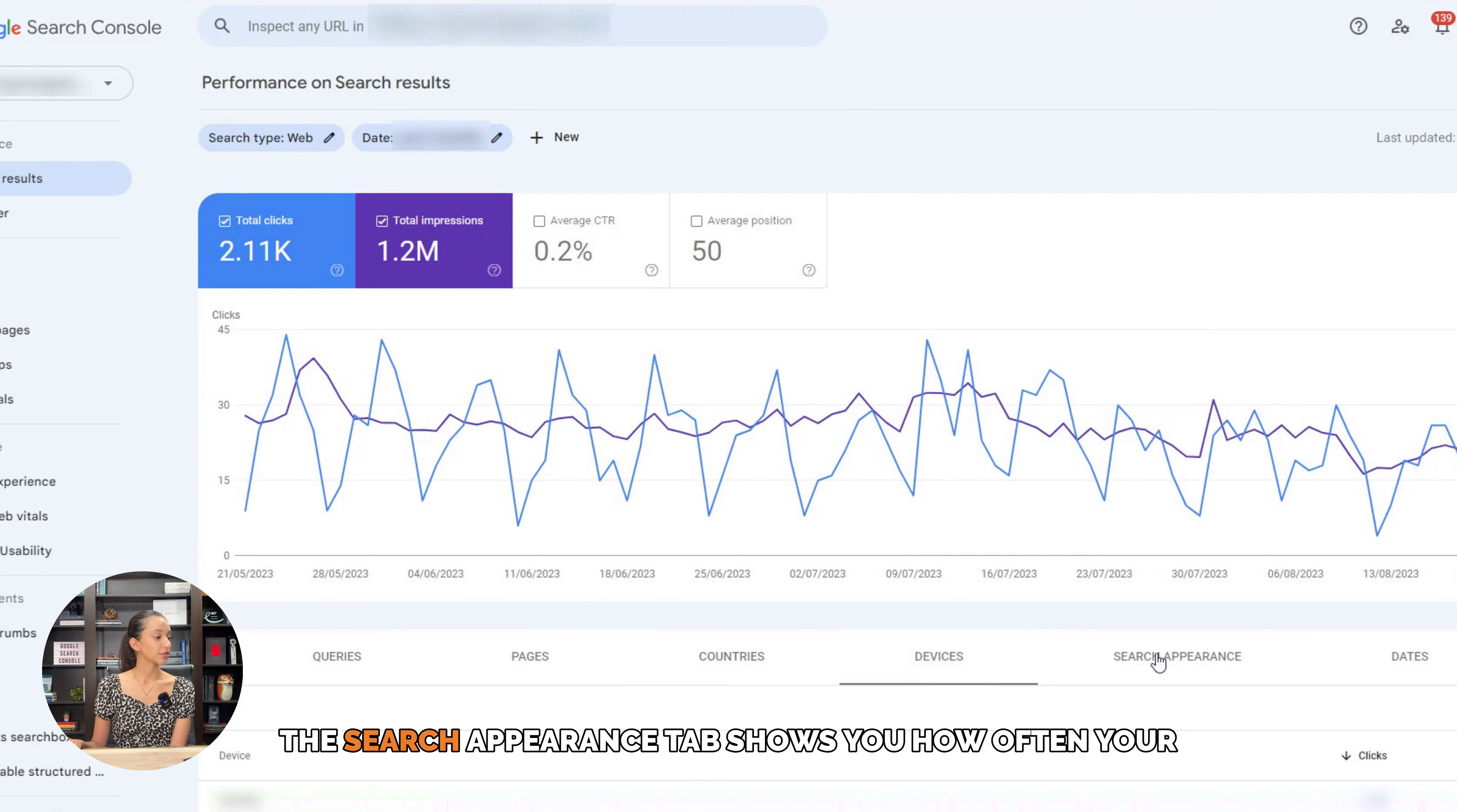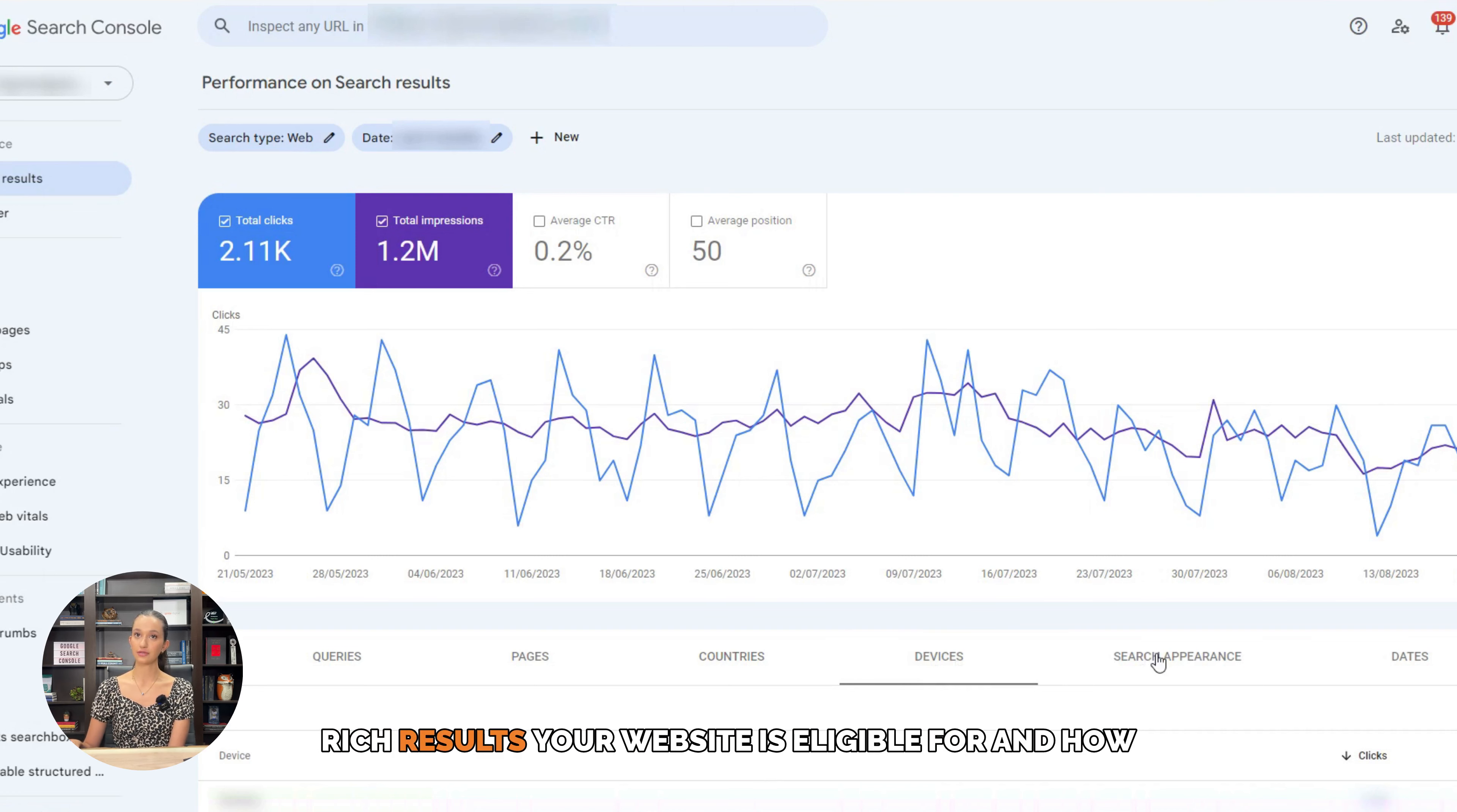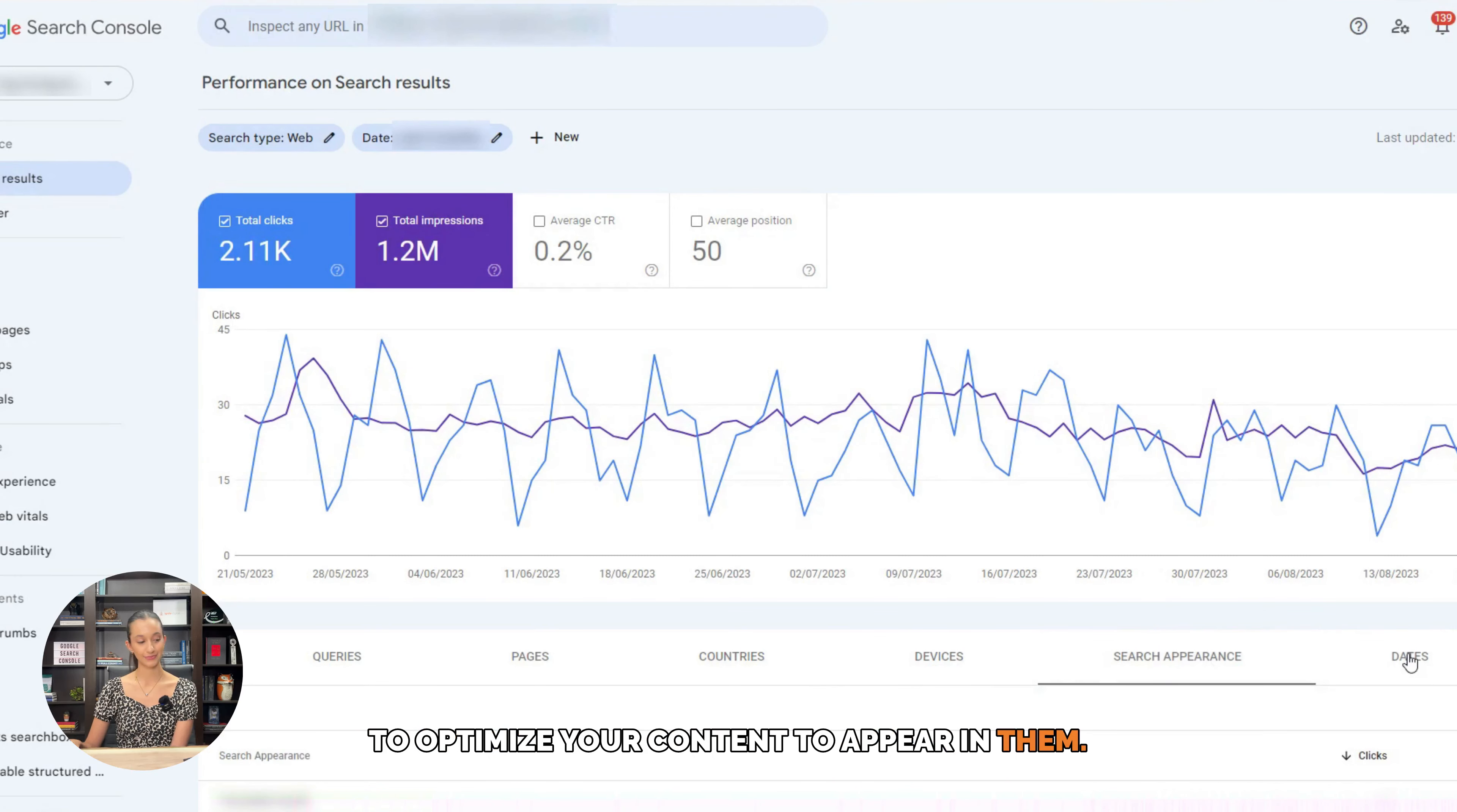The search appearance tab shows you how often your website appears in search results as a rich result, such as a featured snippet or an image. Use this information to identify which types of rich results your website is eligible for and how to optimize your content to appear in them.